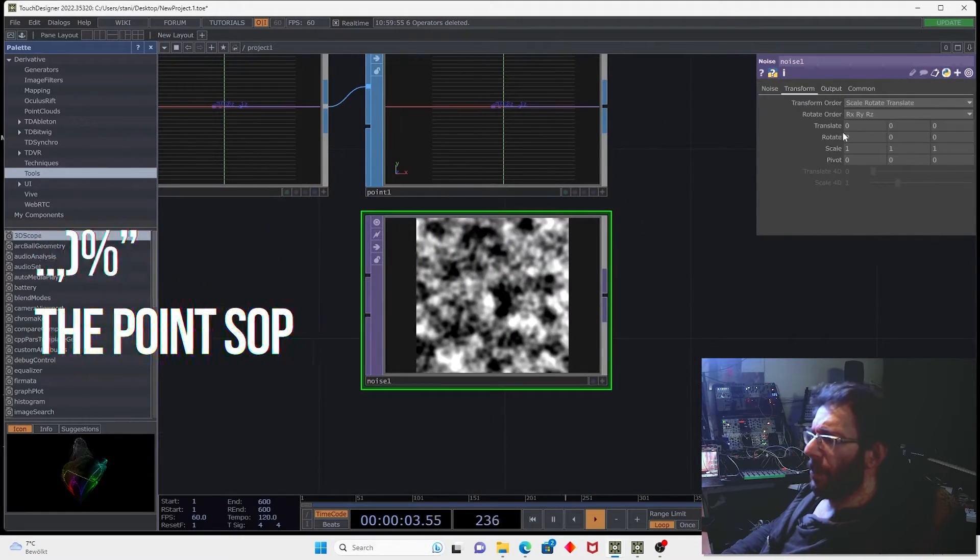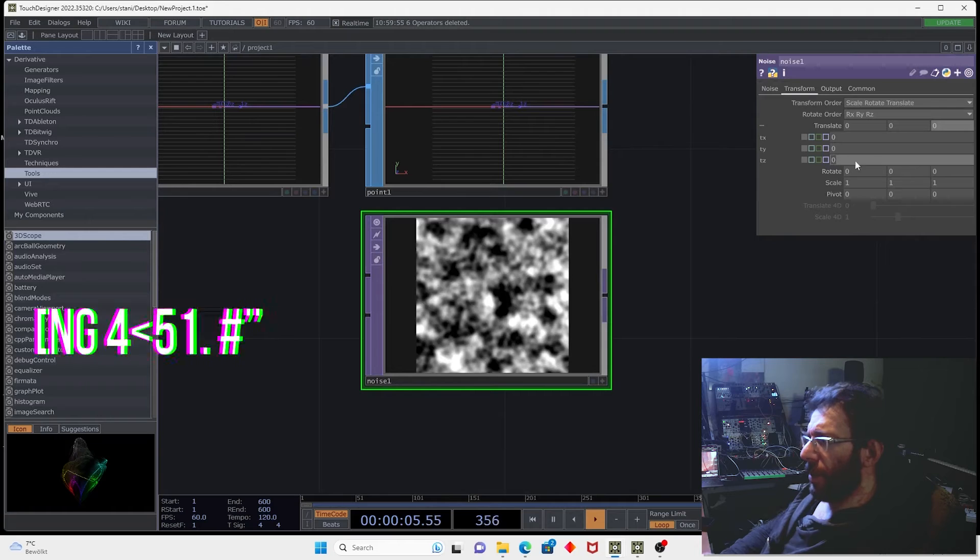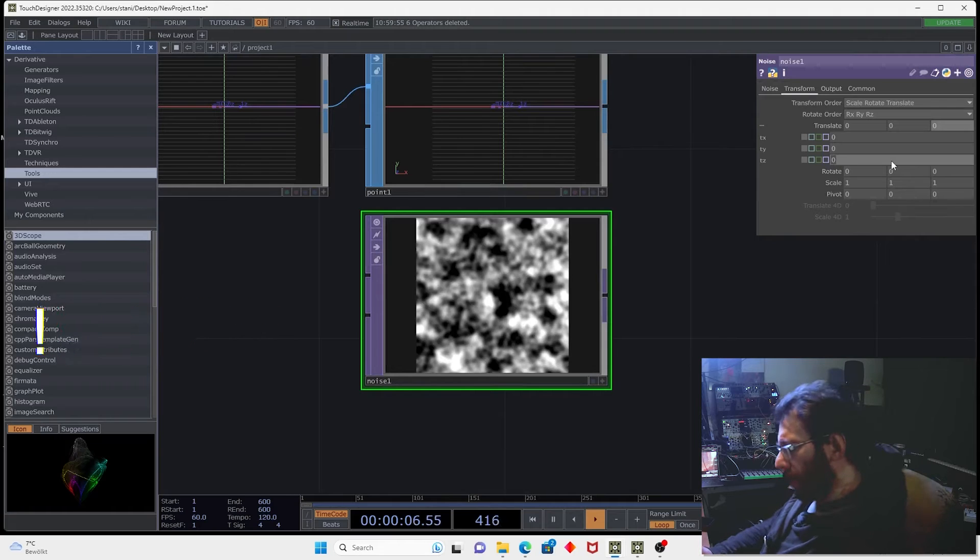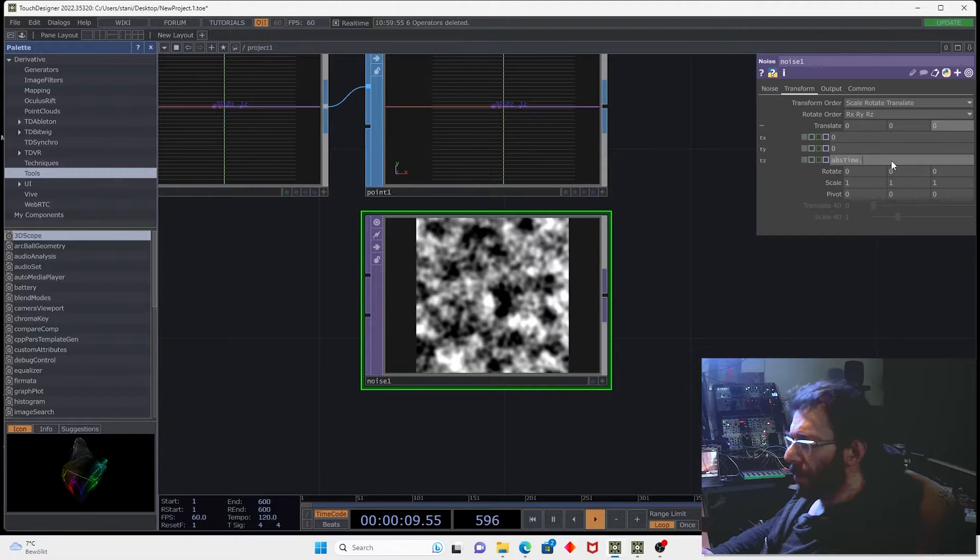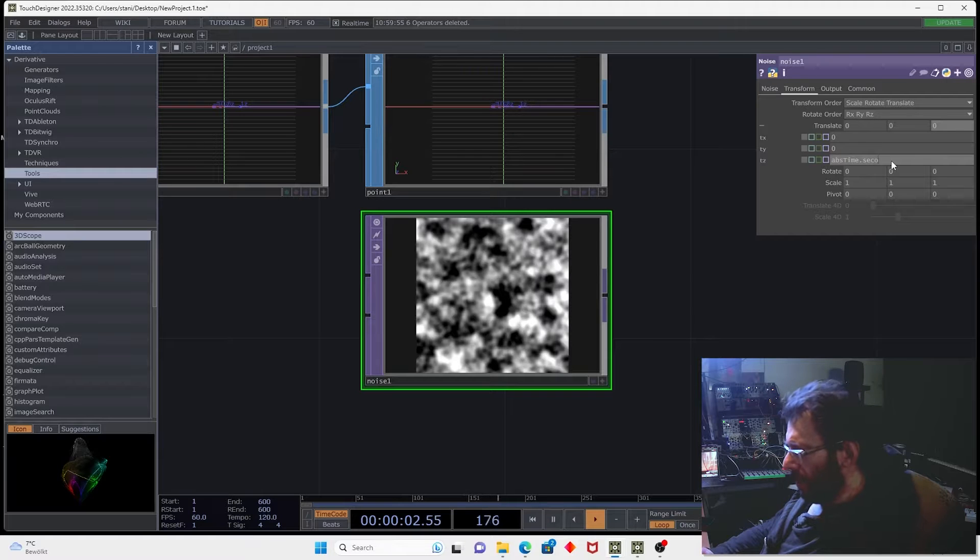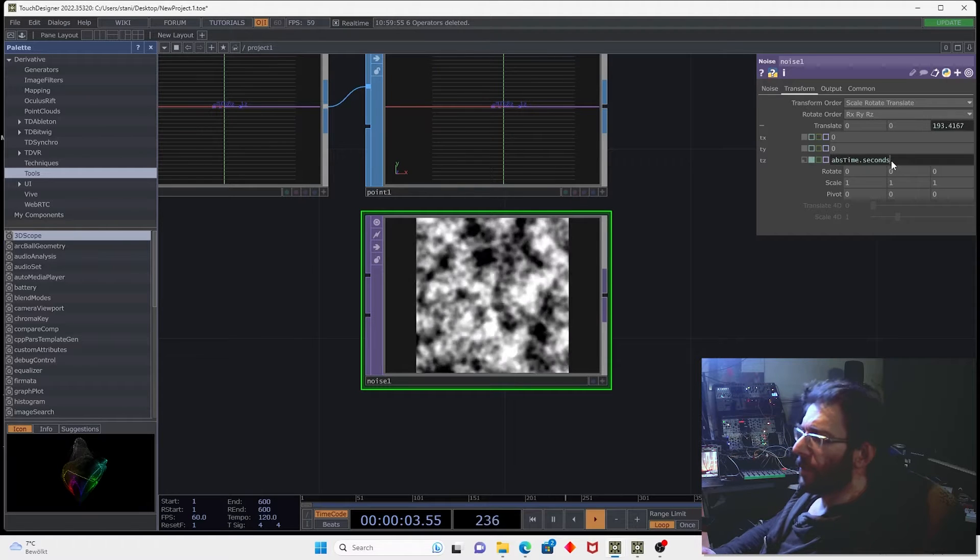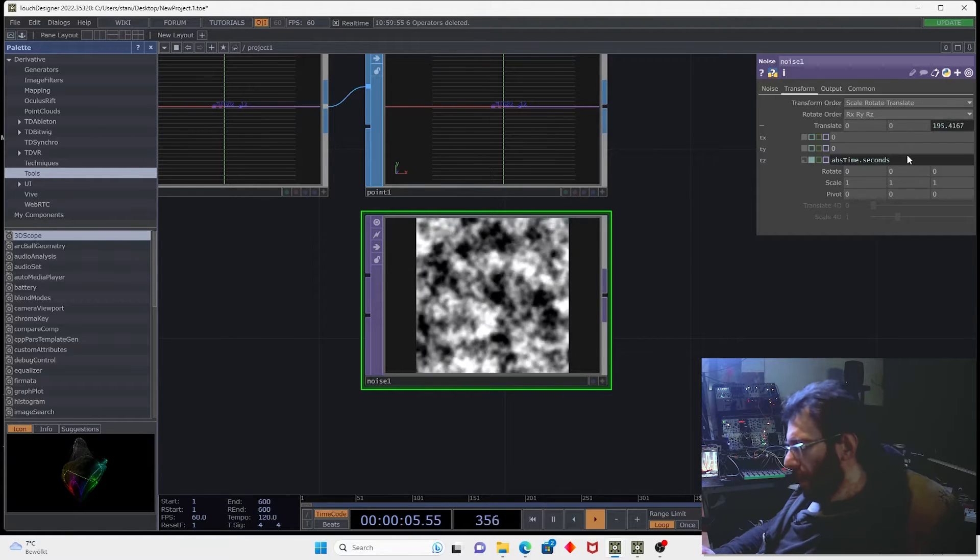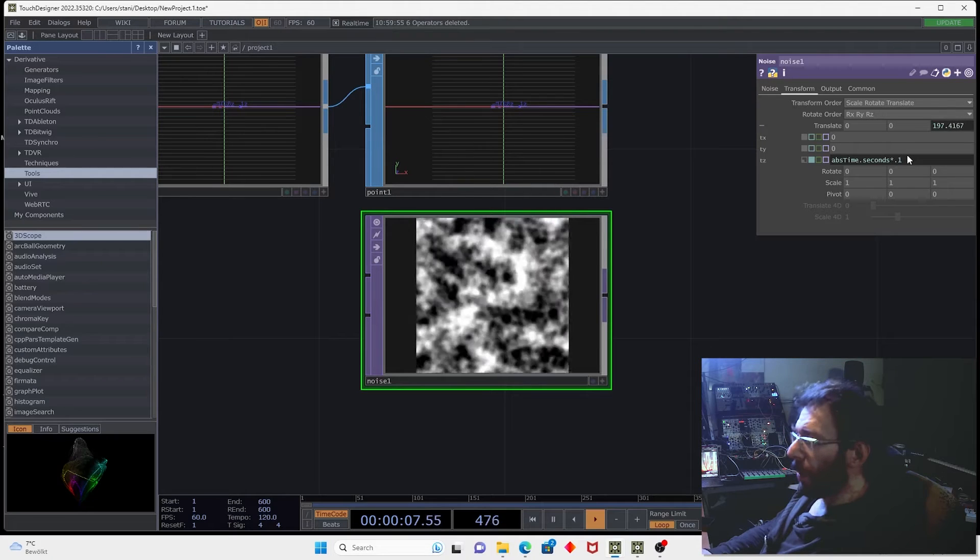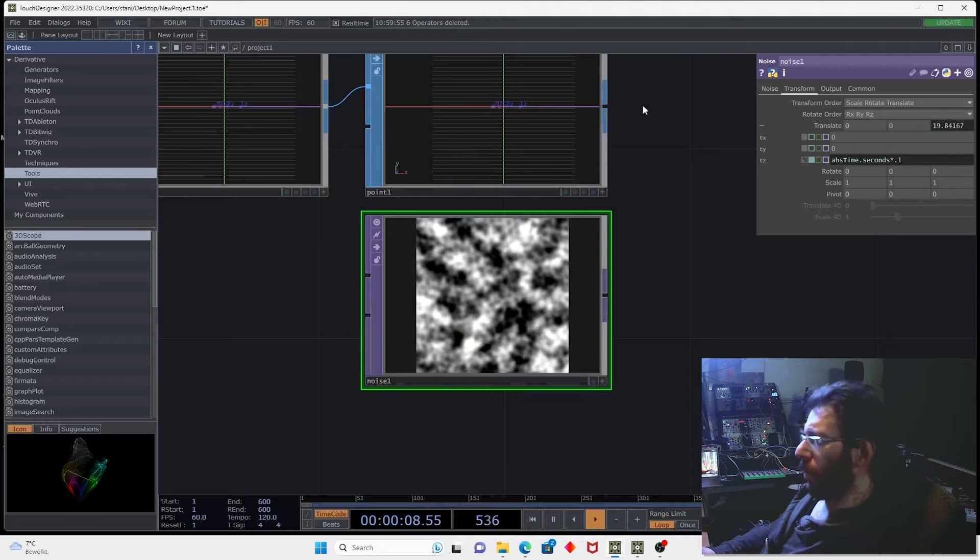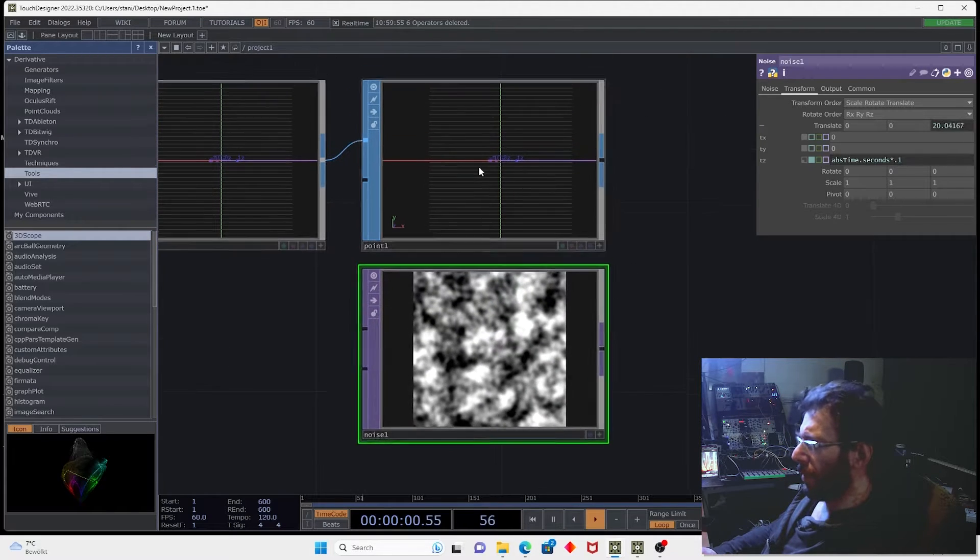Let's animate it by creating the tz expression abs time dot seconds multiply it by 0.1. So we don't need it to be so fast.